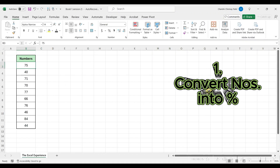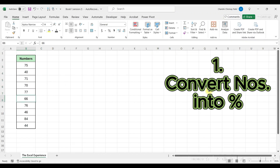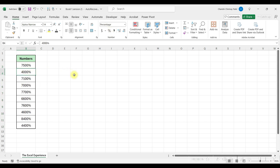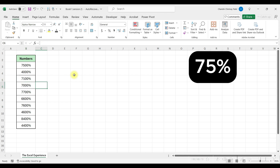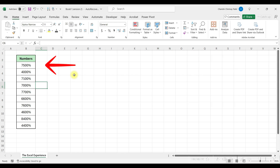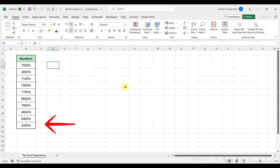I have this list of numbers that need to be converted into percentages. If I select them all, and in the Home tab go to Number Group and click on Percentage, it will convert numbers into percentage, but it doesn't quite deliver the desired outcome. Instead of seeing percentages like 75%, 40%, we end up with 7,500%, 4,000%, and so forth.